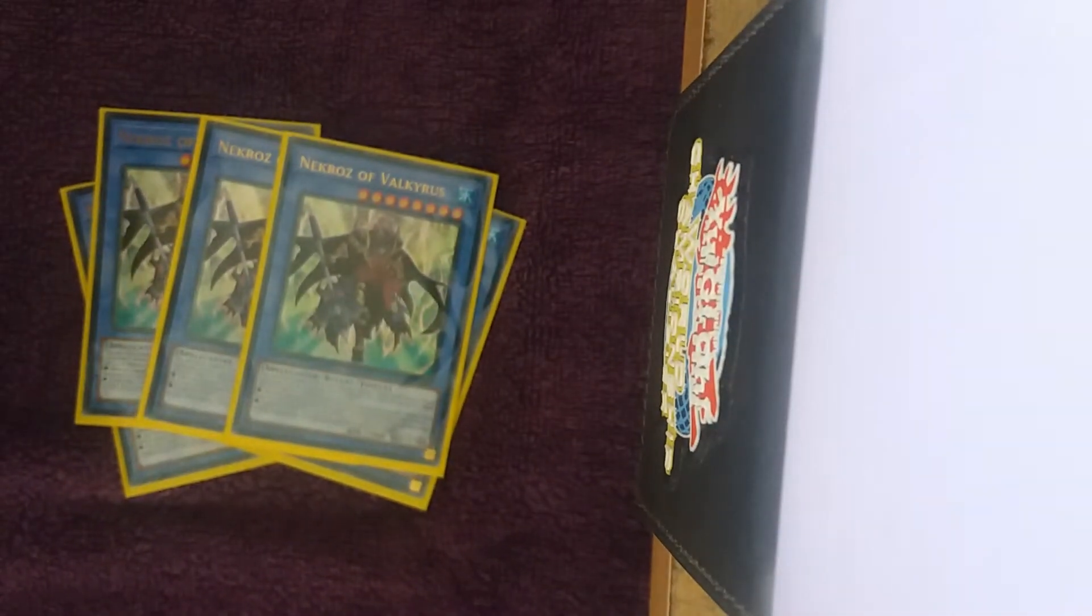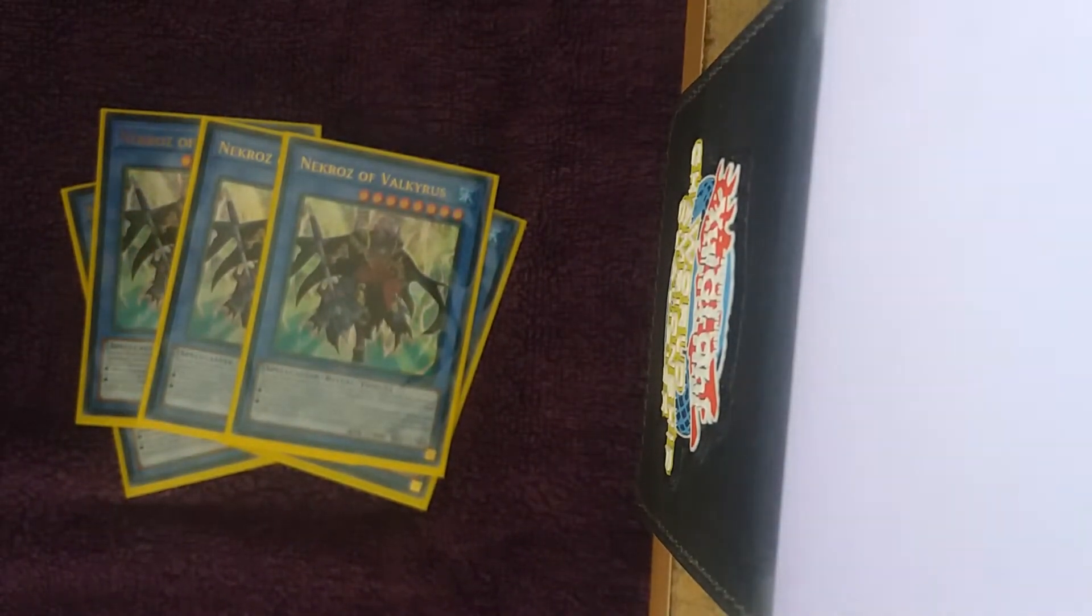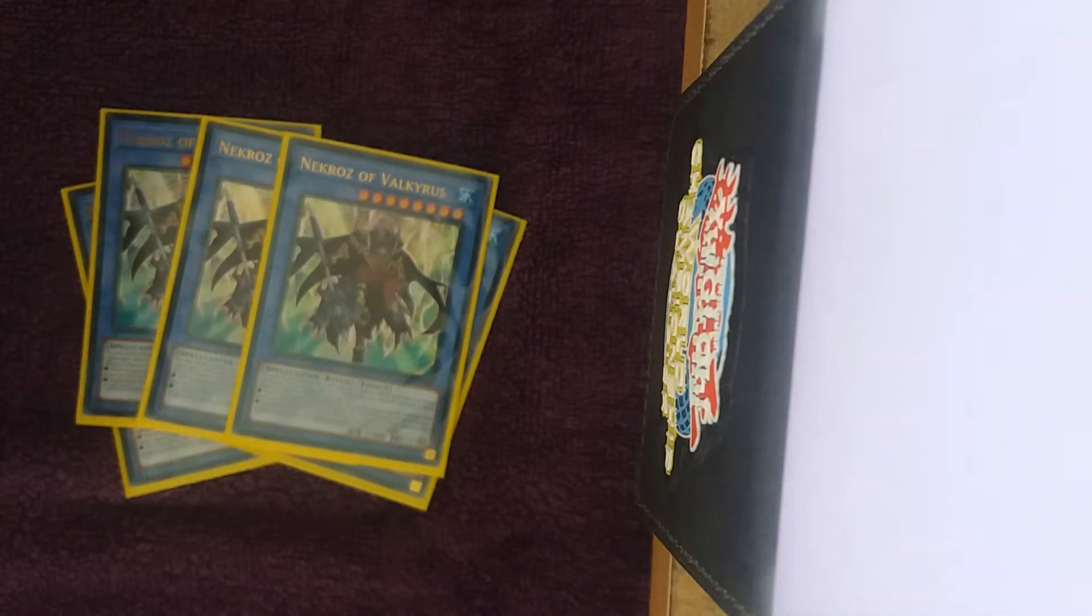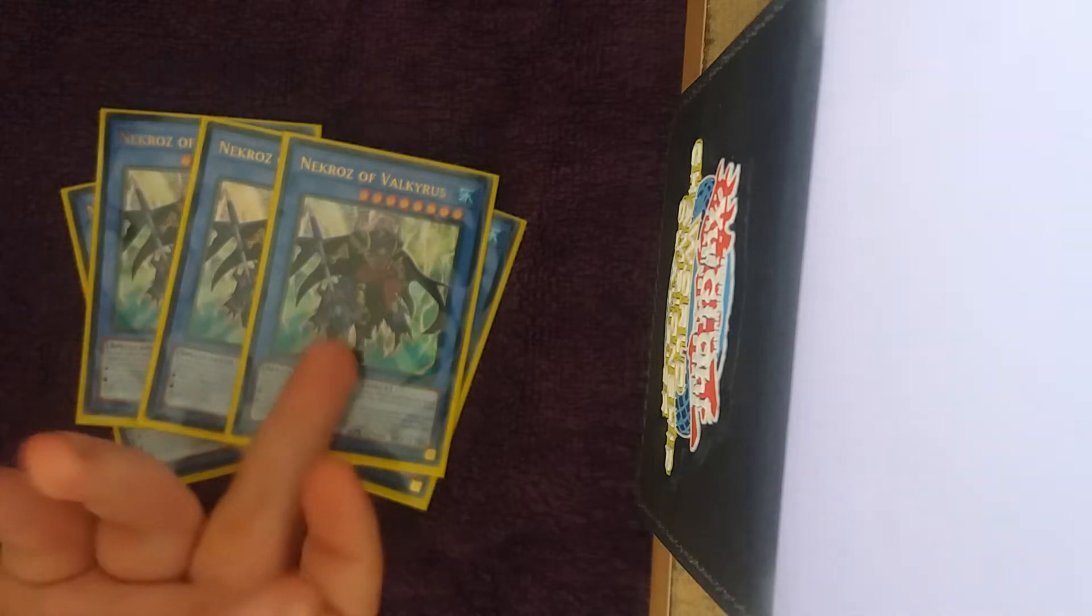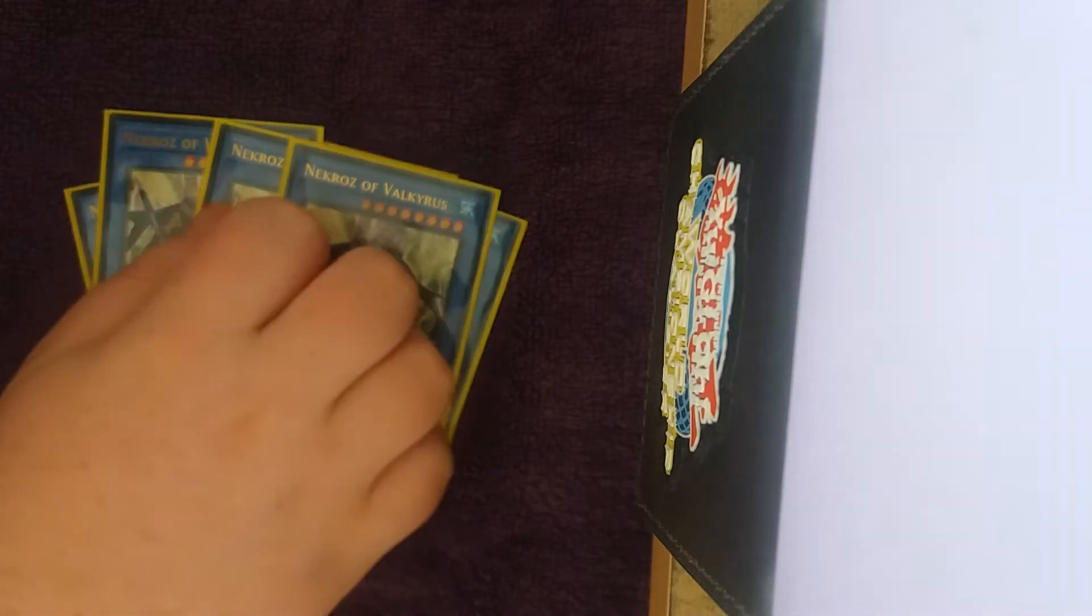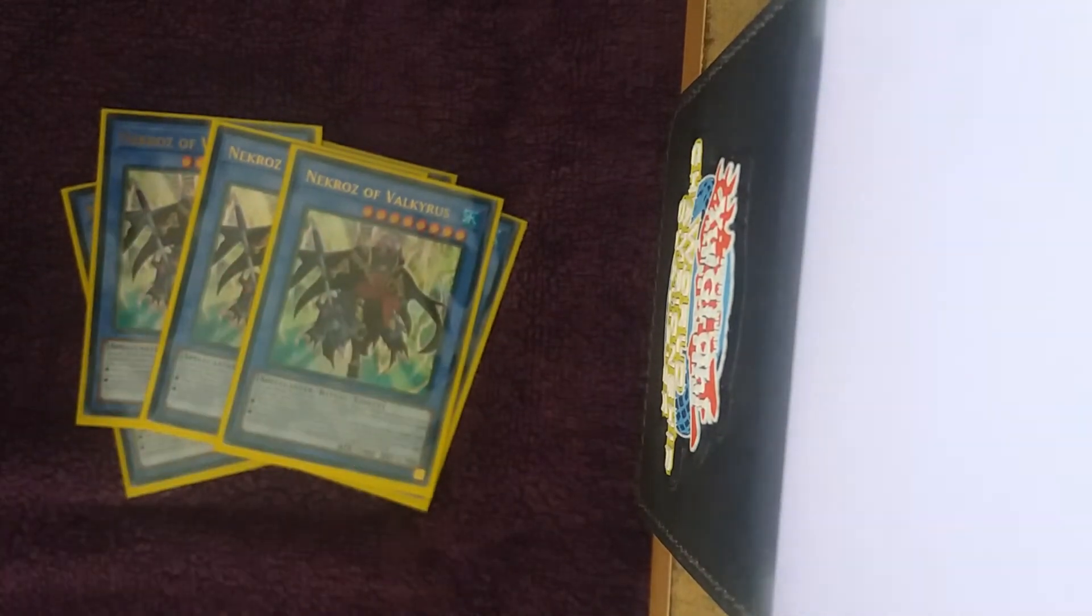Valkyrus is also just a really good card, it allows you to draw two with your Djinn Releaser of Rituals if you open weird hands with like Djinn Releaser Shurit, you can always search those tributes off your two Djinn Releasers and draw some extra cards as well.